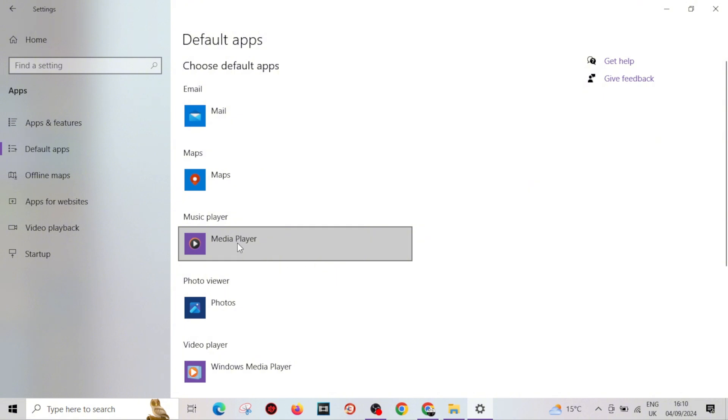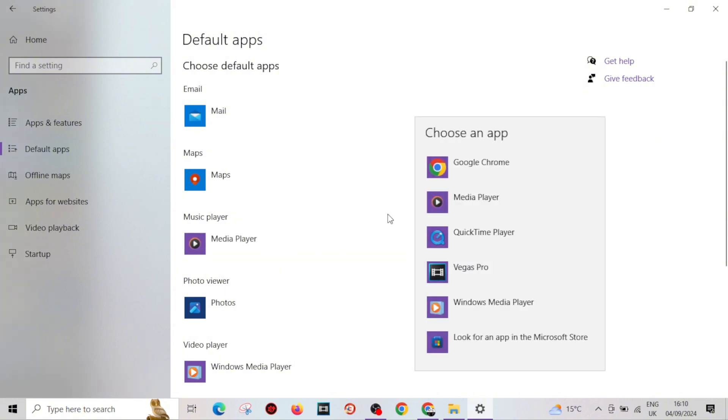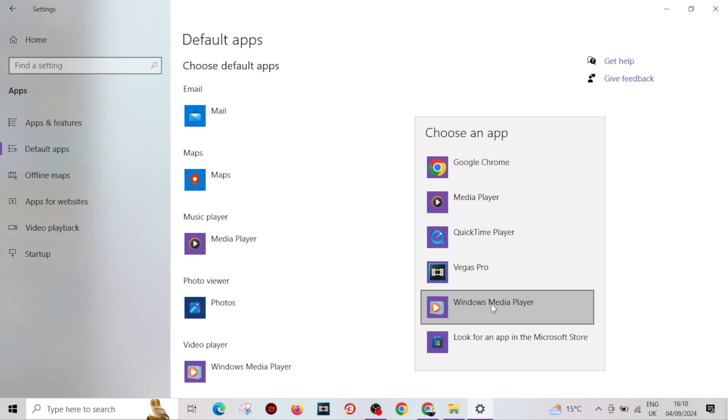You'll see right there your music player. You're just going to click on this, give it a second, and then you can change it to anything you like. You've got Windows Media Player, Media Player itself which is already on.